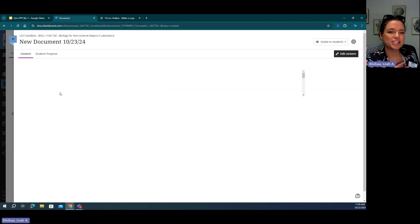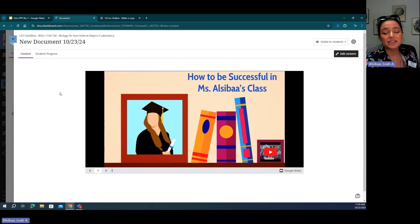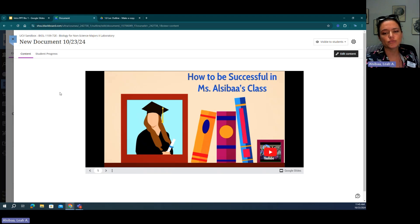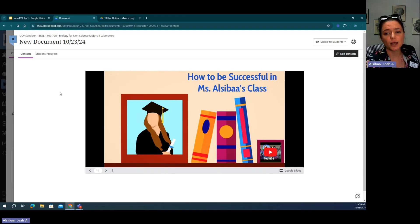Any changes that you make on the back end will be reflected to the students. This is a really convenient way for you to maintain accurate information throughout the semester, and students are guaranteed to have the most recent updated information.